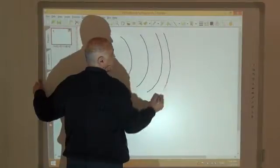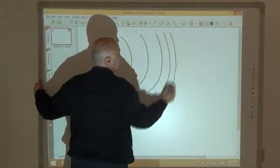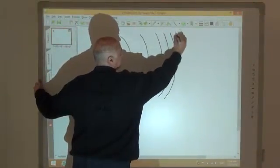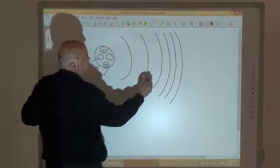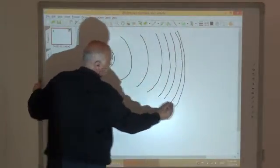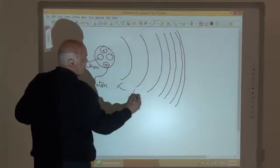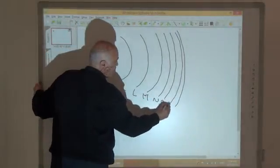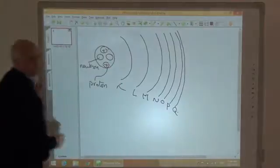The number of energy levels in the atom — the energy levels are labeled K, L, M, N, O, P, and Q.